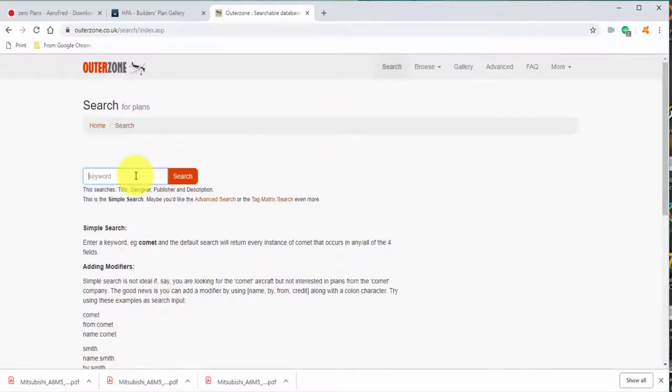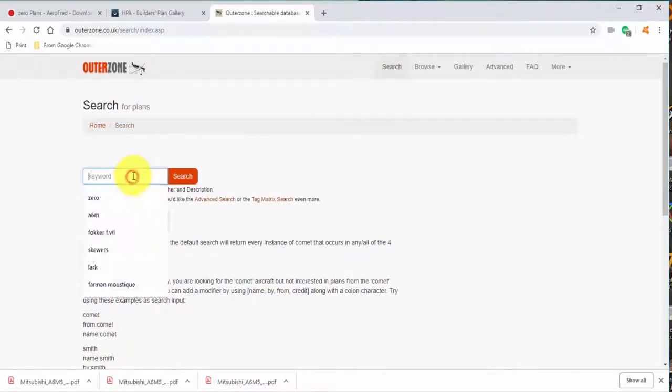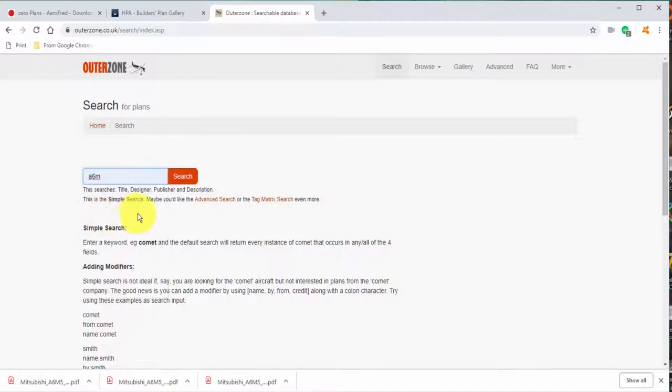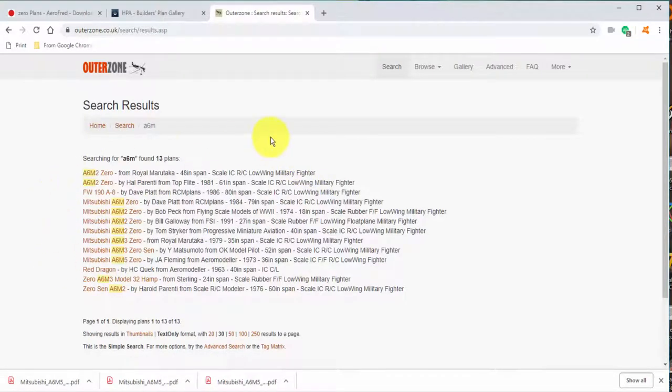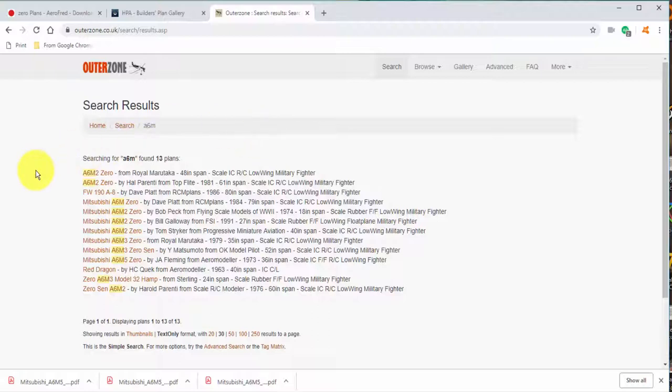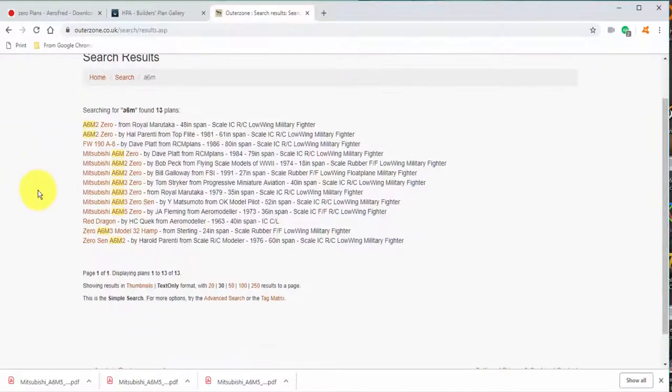Let's go back to search here and instead of zero, let's do A6M. Remember on AeroFred this didn't work very well. Let's see if it works well here. Oh, it worked well here. So some sites, some terms will show up plans, other searches not so much. But this is the one we're going to use. We only found 13, but there are good ones.